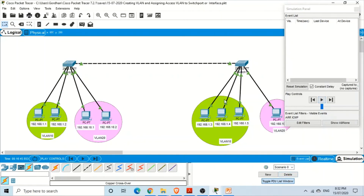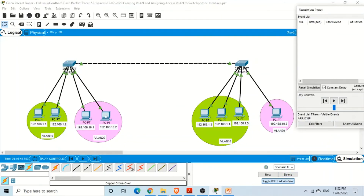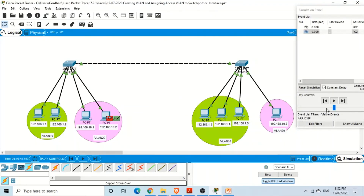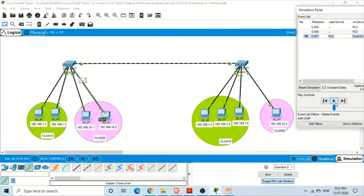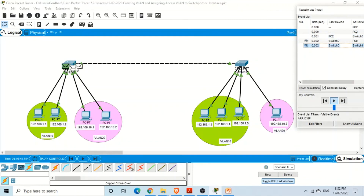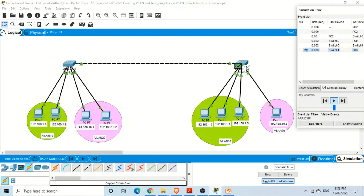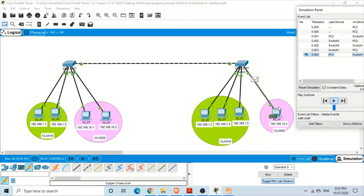Let's also test VLAN 20: ping from a VLAN 20 PC on one switch to a VLAN 20 PC on the other. In simulation, the switch sends to the other switch, which only forwards to the VLAN 20 member. The other PCs are not part of this VLAN, so only the correct PC receives and responds.